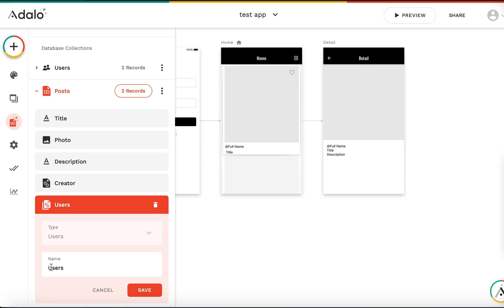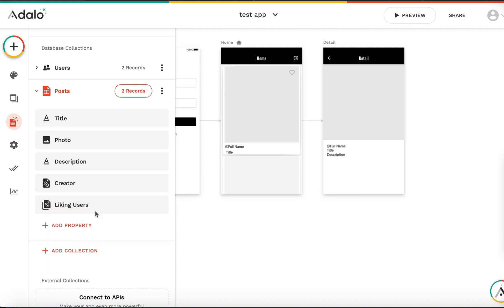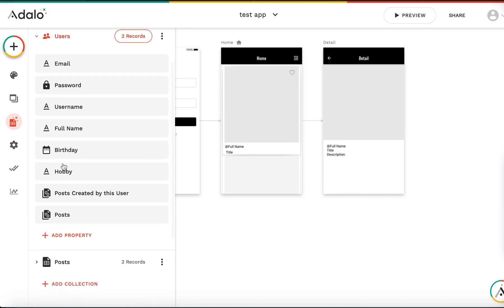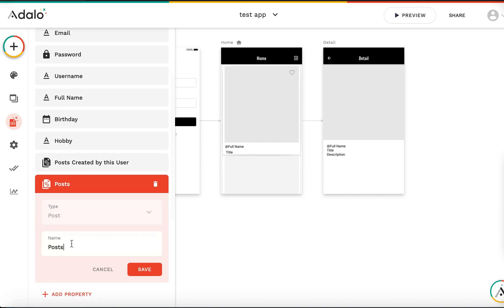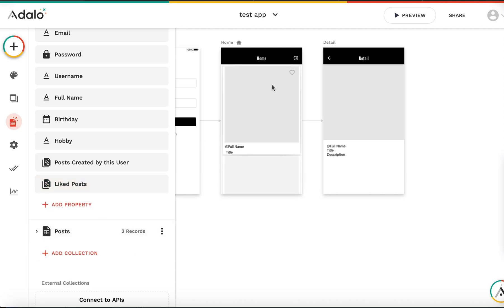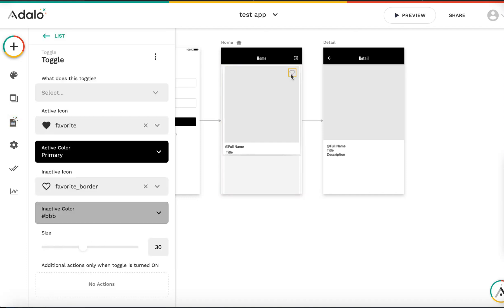The system makes the default name 'users' because the type is users, but that's not clear enough. Let's rename it to 'liking users'. The system also automatically creates a reverse field on users — we'll rename that to 'liked posts'. Now we're ready.